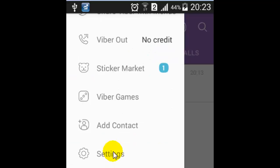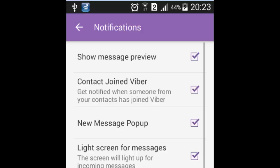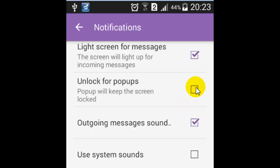Then click on notifications, and then click on unlock for popups. When you do that, your screen will not get automatically unlocked whenever you get a new message. Thanks for watching this video.